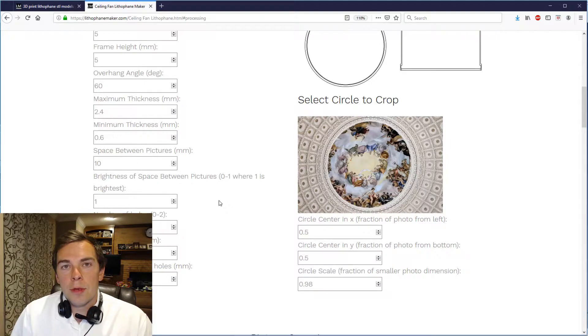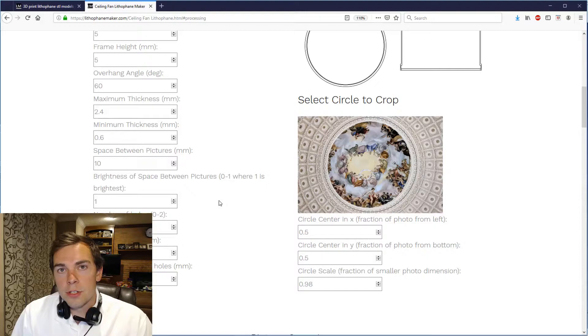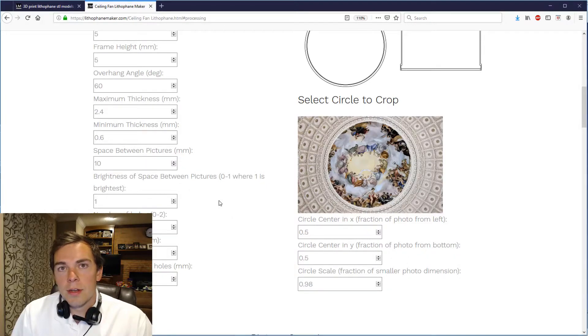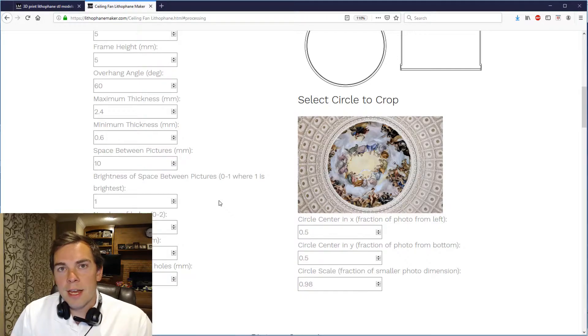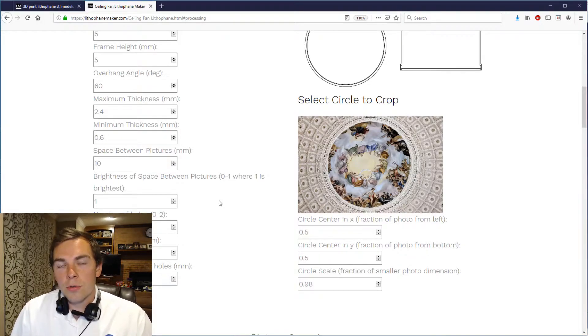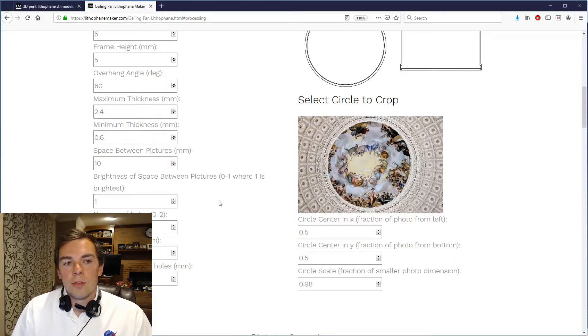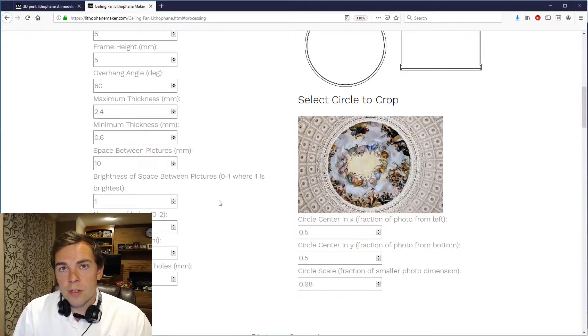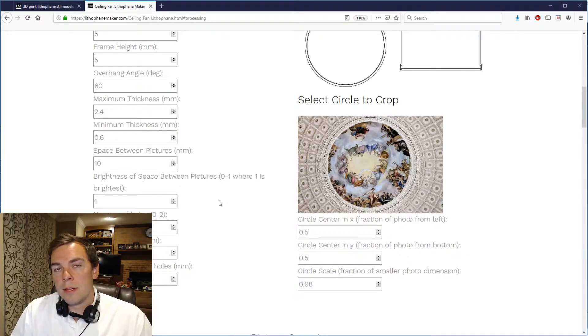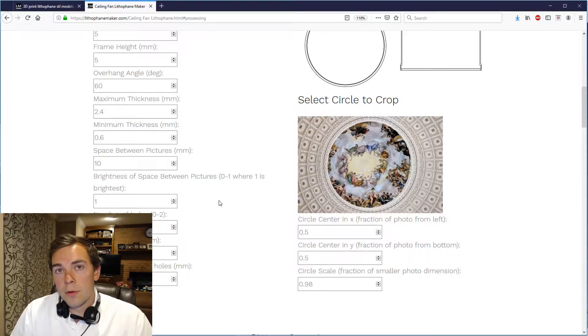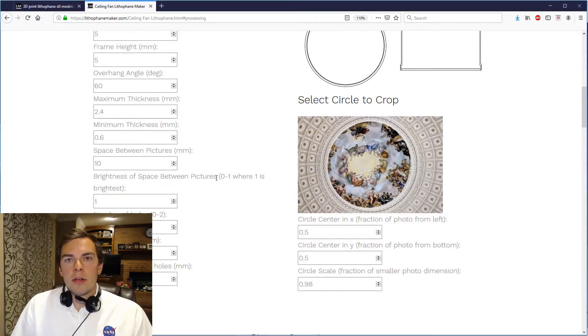You have the maximum and minimum thickness of the lithophane and those control how bright your lithophane images are and how much contrast you get in it. Also because this is being put on a ceiling fan light and you use that ceiling fan light as probably the main source of light in your room, you want to make sure that you don't make these values too large because if you do then not much light will get through. But these values that I have here are probably a little bit lower than typical but are close to the range that you would want to use for a ceiling fan lithophane.